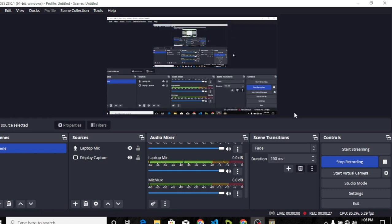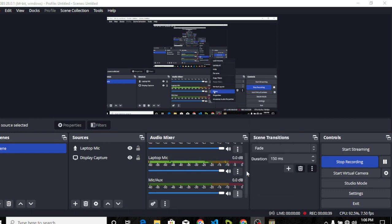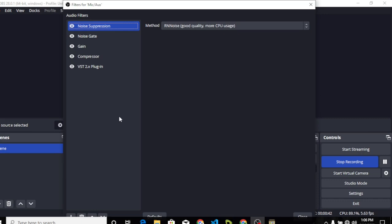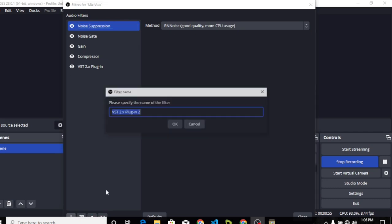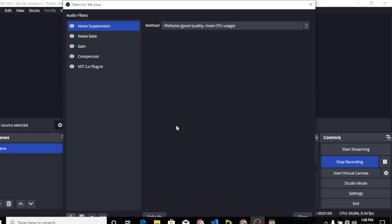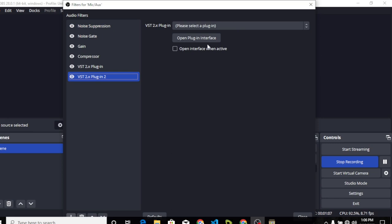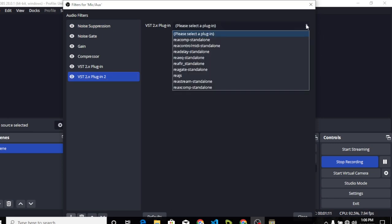Now we are in OBS. What you do is come down to the mic/aux button — on those three buttons you click on it, go to Filters, and it will bring up this interface. You click on the plus button that you see here, and then click on VST2 Plugin. Once you click on it, it will ask you to name the plugin. You can name it whatever you want or leave it as default.